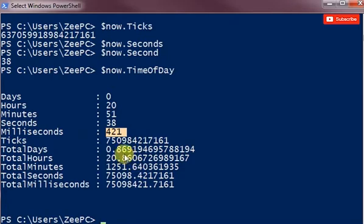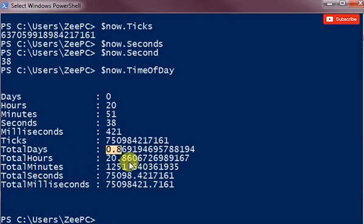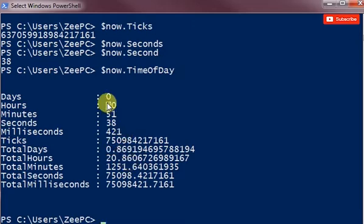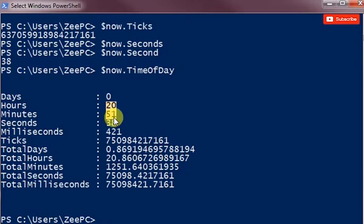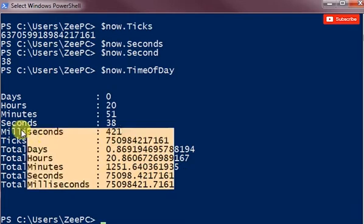And then days is 0.8 of a day, which is, you know, like eight o'clock in the night is 86 percent of the day. And then total hours 20.8, which is that 20.8 if you convert the 60 minute time to 100 percent. Total minutes, total seconds.